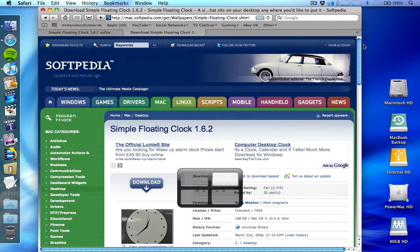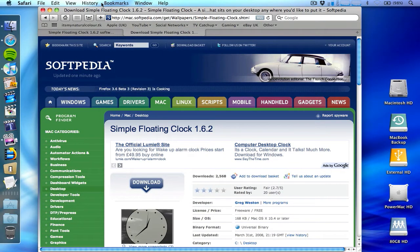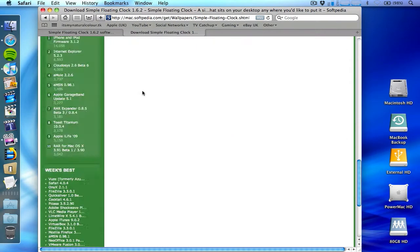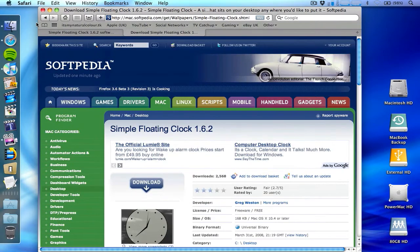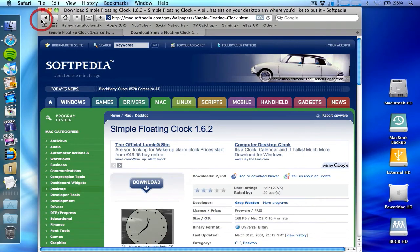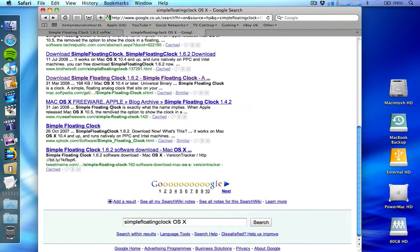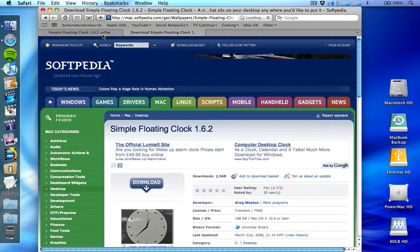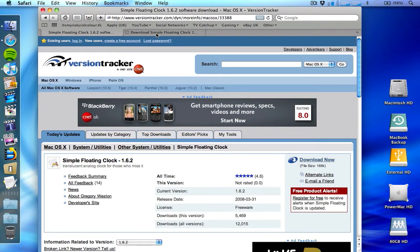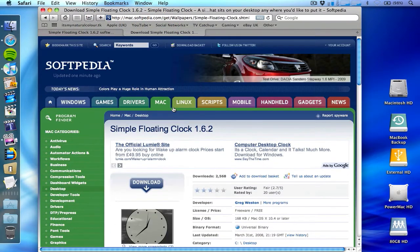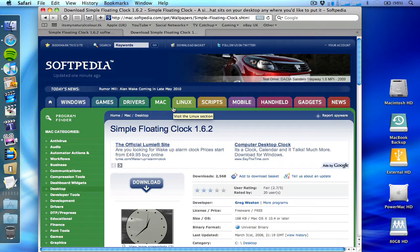I went for a couple of days without a clock on my Mac at all and I thought, this is not right. I want to just quickly glance on my screen and see the time. I found this little cool tool for OS X called Simple Floating Clock. If you do a Google search, you'll be able to see lots of links on Simple Floating Clock. I'll put a couple in the video description.